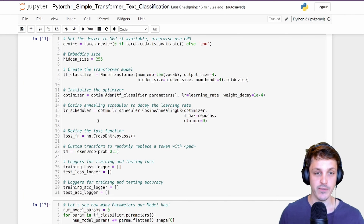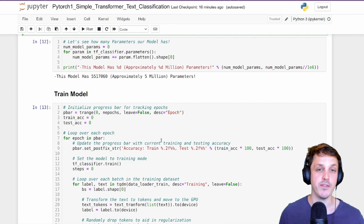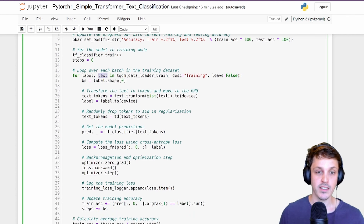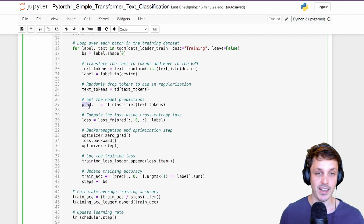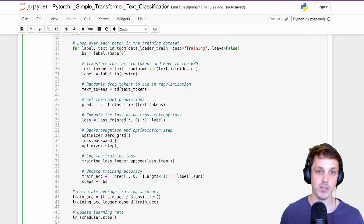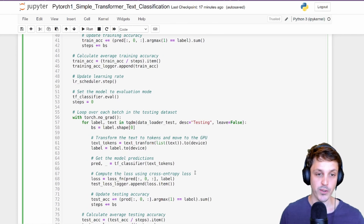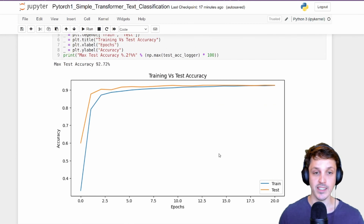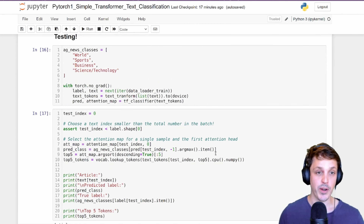Here's our instance of our classifier and optimizer — approximately 5 million parameters, most of which are going to be in the embedding. When training, similar to our LSTM, we pass our text input sequence to our transformer, convert it into tokens, pass that to our model, and get the prediction. This gives an output for every single element in the sequence, but we only take the first one, which corresponds to the start-of-sentence token. We do our cross-entropy loss calculation, backpropagate, and do our optimization step. I've already trained this — you can see we reduce our loss and accuracy increases over time, reaching about 92%.